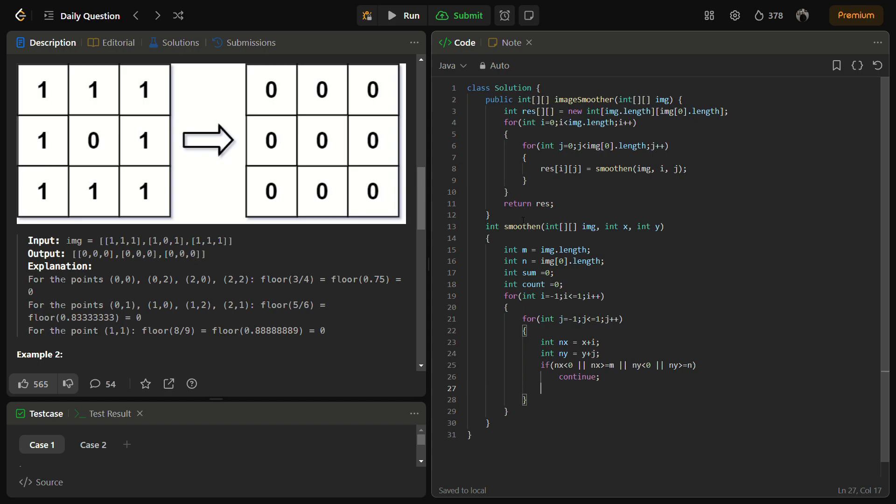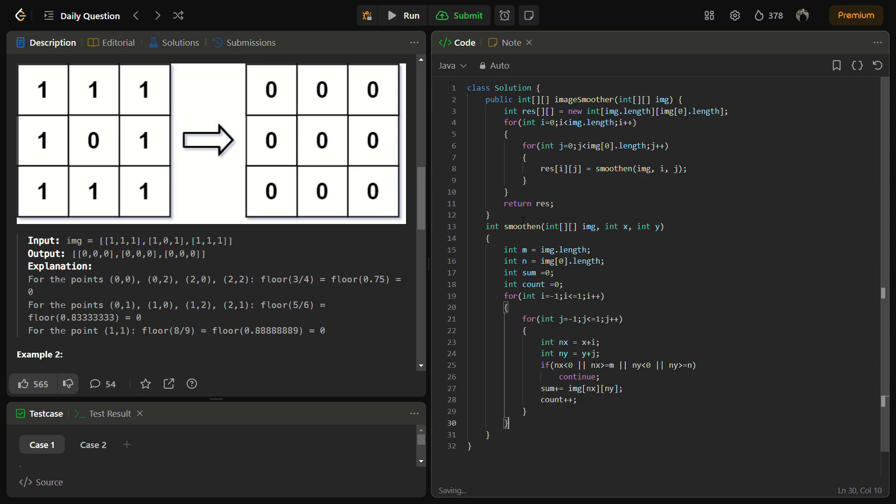And otherwise, if they are valid, just do sum plus equals img of nx and ny, that is new x and new y, and count plus plus. And then we can return the sum by count.